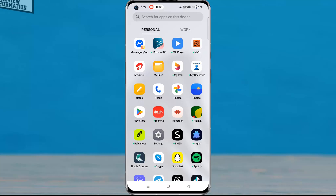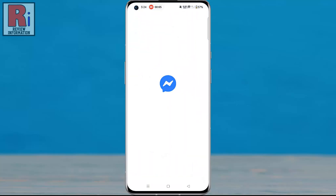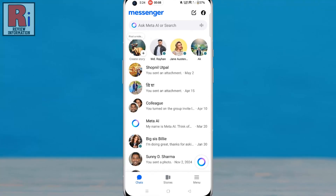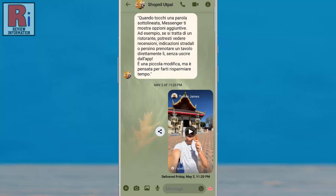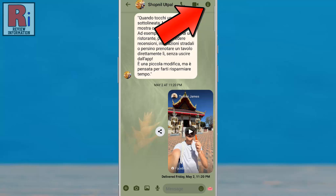To begin, open the Facebook Messenger app on your phone. Open the chat conversation where you want the messages to disappear. Then tap the person's name at the top, or tap the I icon to open the chat settings.